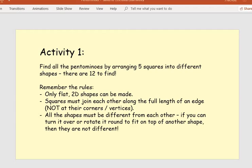The rules are on this slide. Remember, you're only making flat 2D shapes. The squares must join each other along the full length of an edge — not at the corners or vertices, like I showed you with the two squares at the beginning. And all the shapes must be different from each other. If you can turn your shape over or rotate it to fit on top of another shape, then it's not different and it doesn't count.